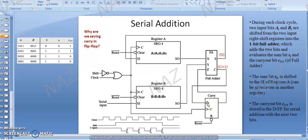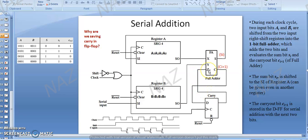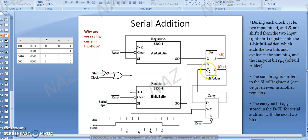During each clock cycle, two input bits Ai and Bi are shifted from the two input right shift registers into the one-bit full adder, which adds the two bits and evaluates the sum bit Si and the carry out bit Ci+1. Everything is performed simultaneously as the clock pulse comes — the carry appears at Q of the D flip-flop and goes into the third input Z of the full adder.